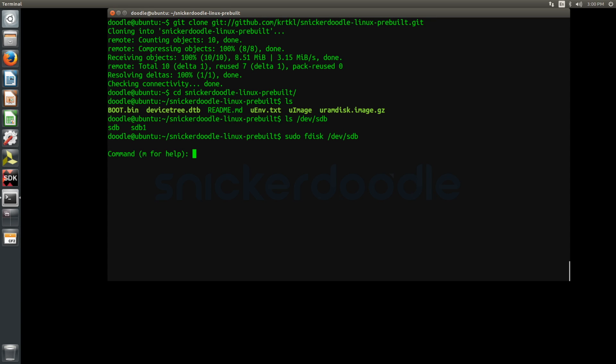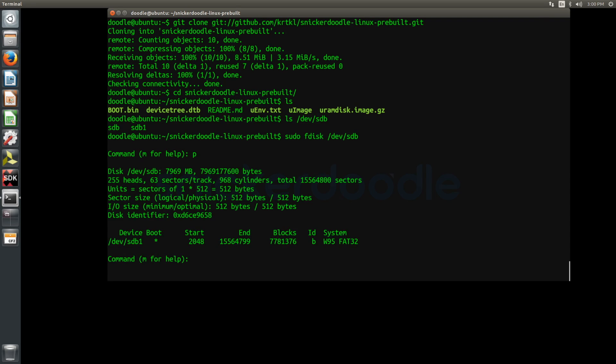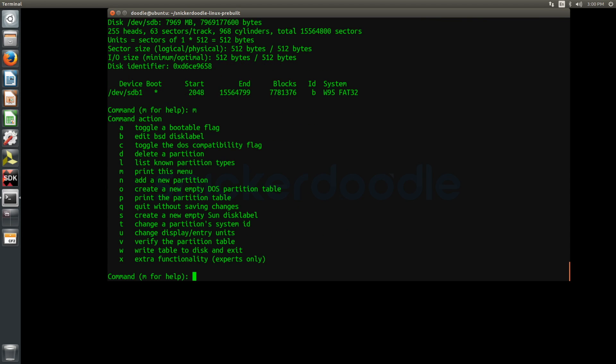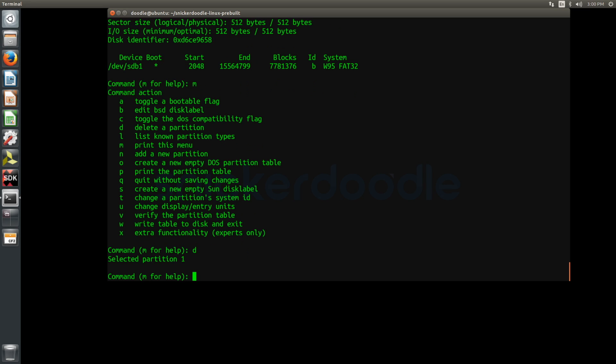Using p, we can view the partition table. As you can see, this SD card already has a fat32 partition taking up the entirety of the SD card. We'll delete that partition and recreate it using the d command, and then the n command to create the new partition.